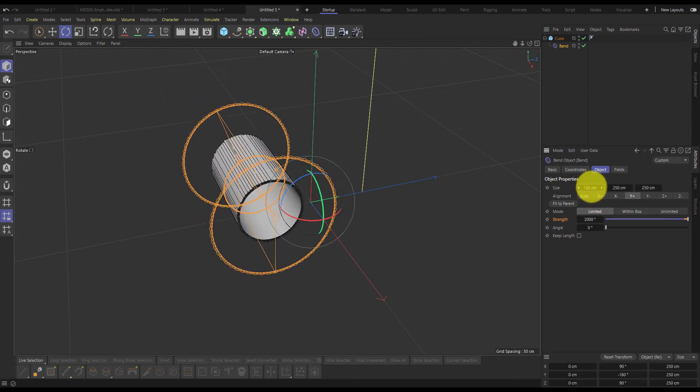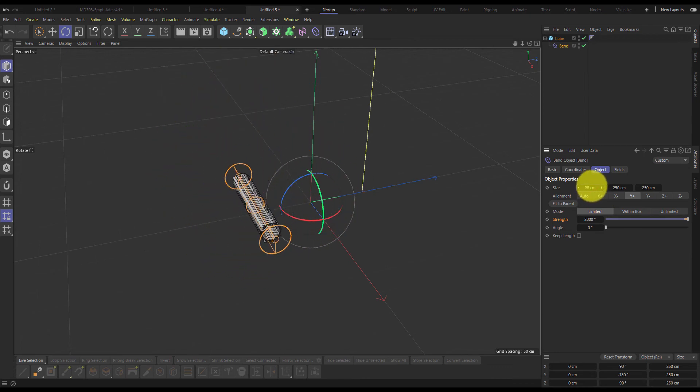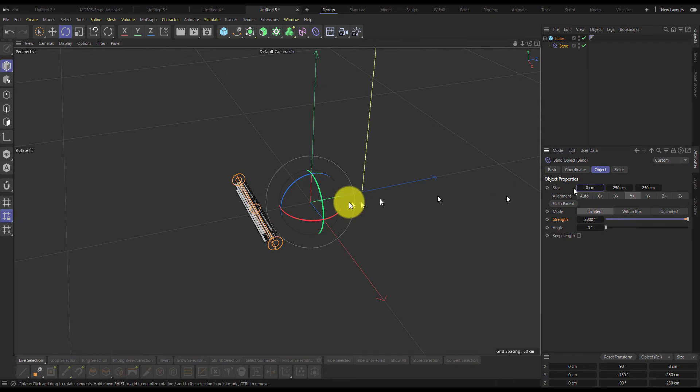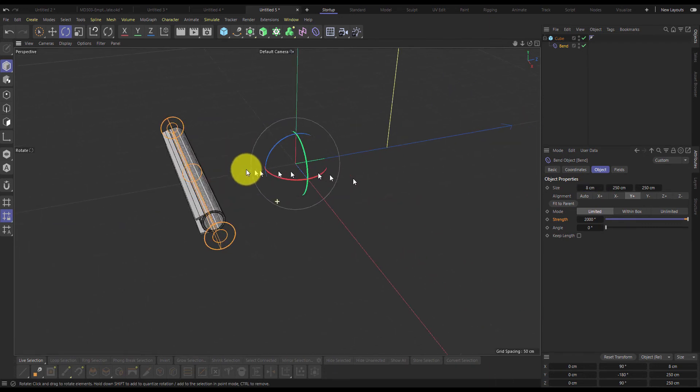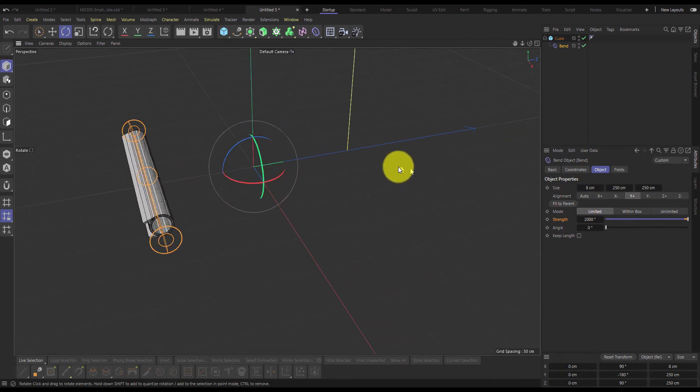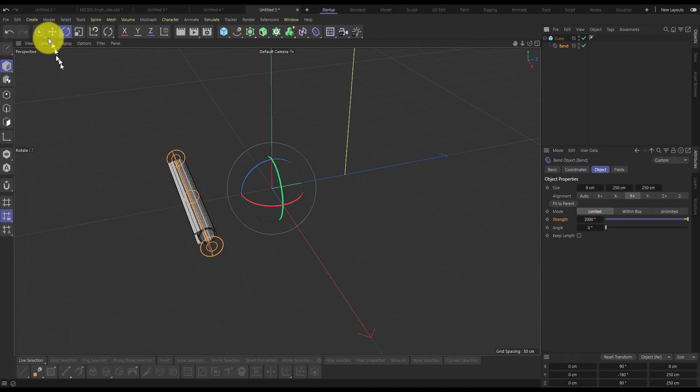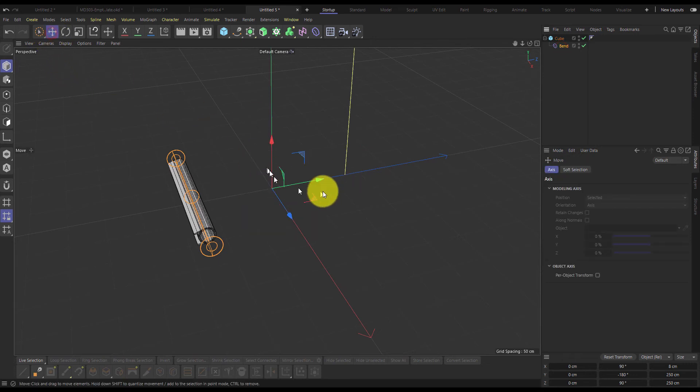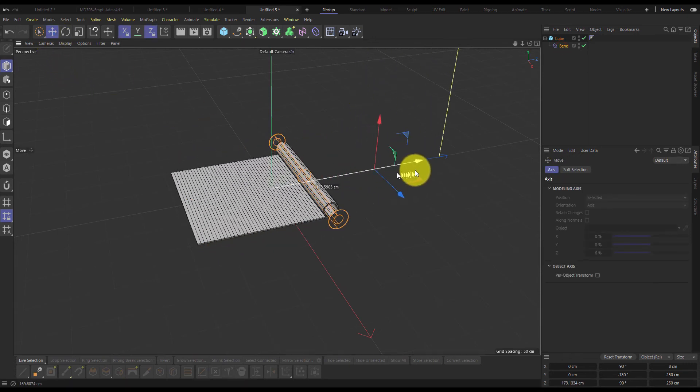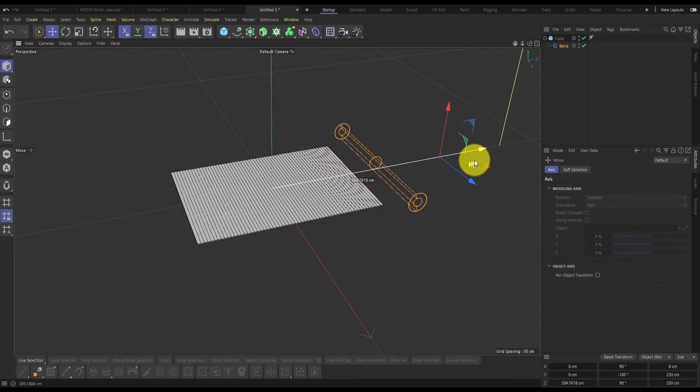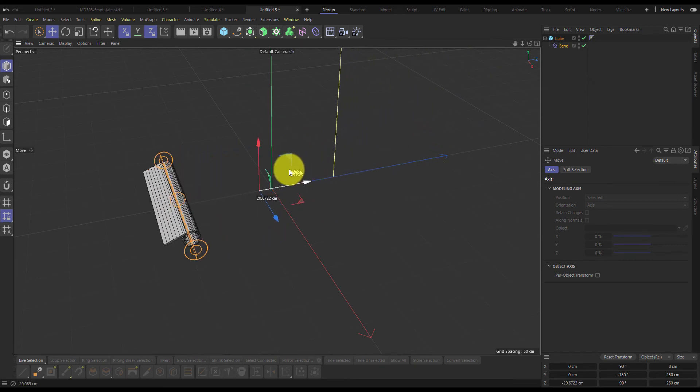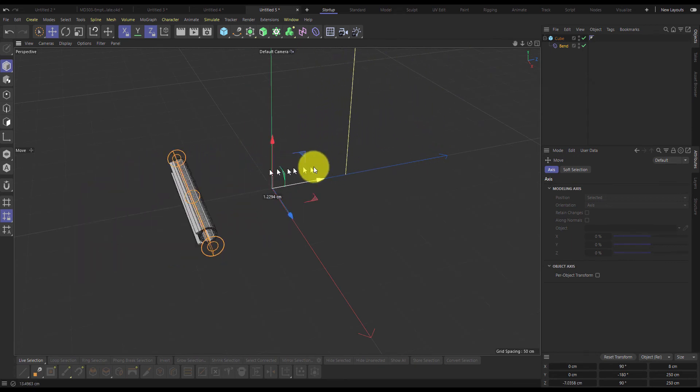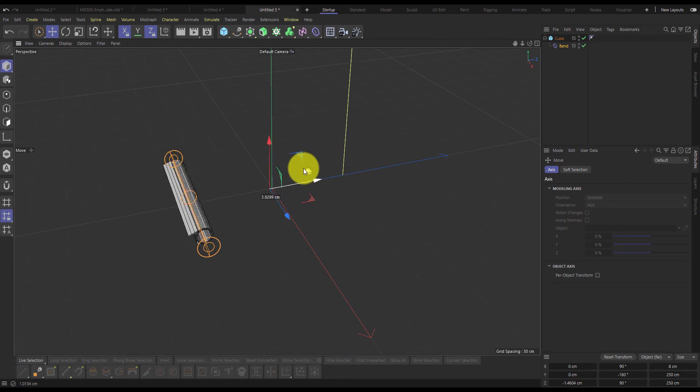Then I'll just change the size here to tighten that. Zoom in a bit. Now if I go to my move tool and just move the bend deformer, it can roll and unroll whatever shape we place inside of it.